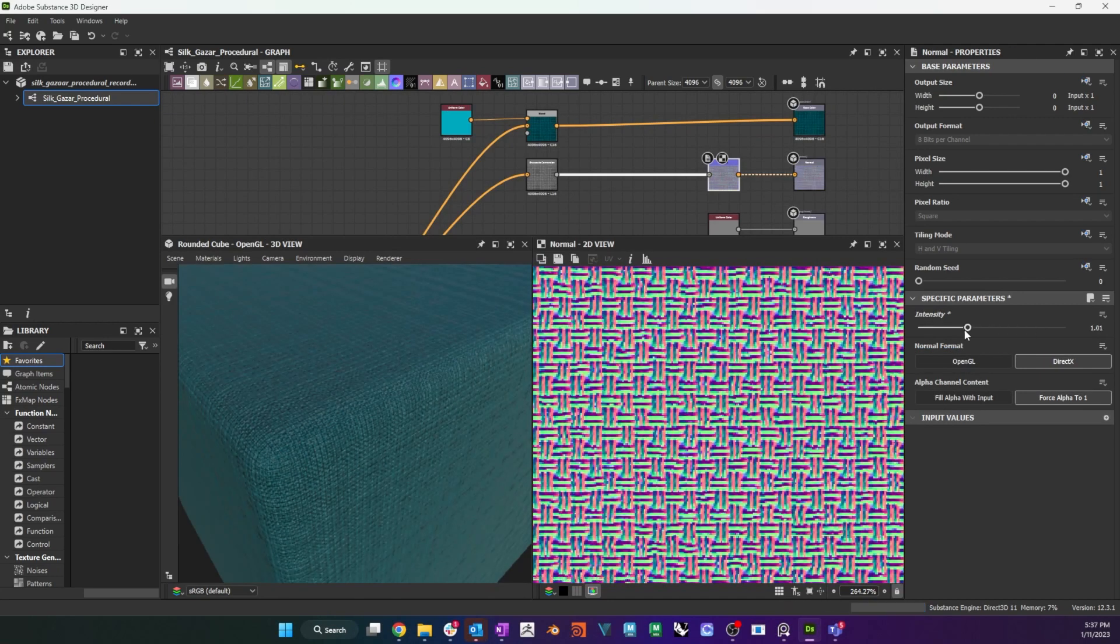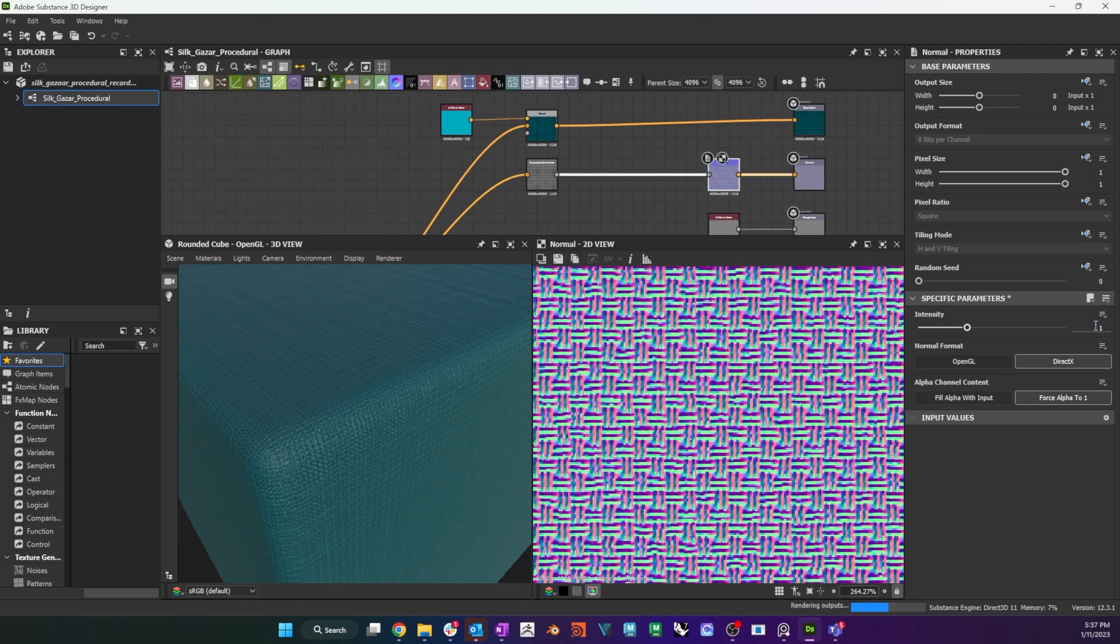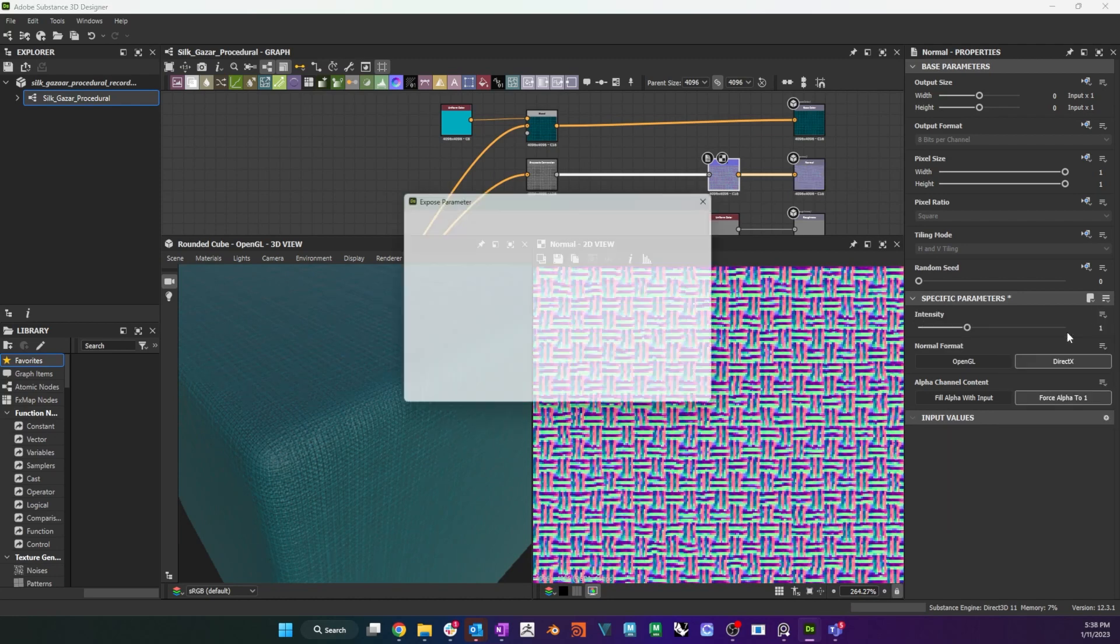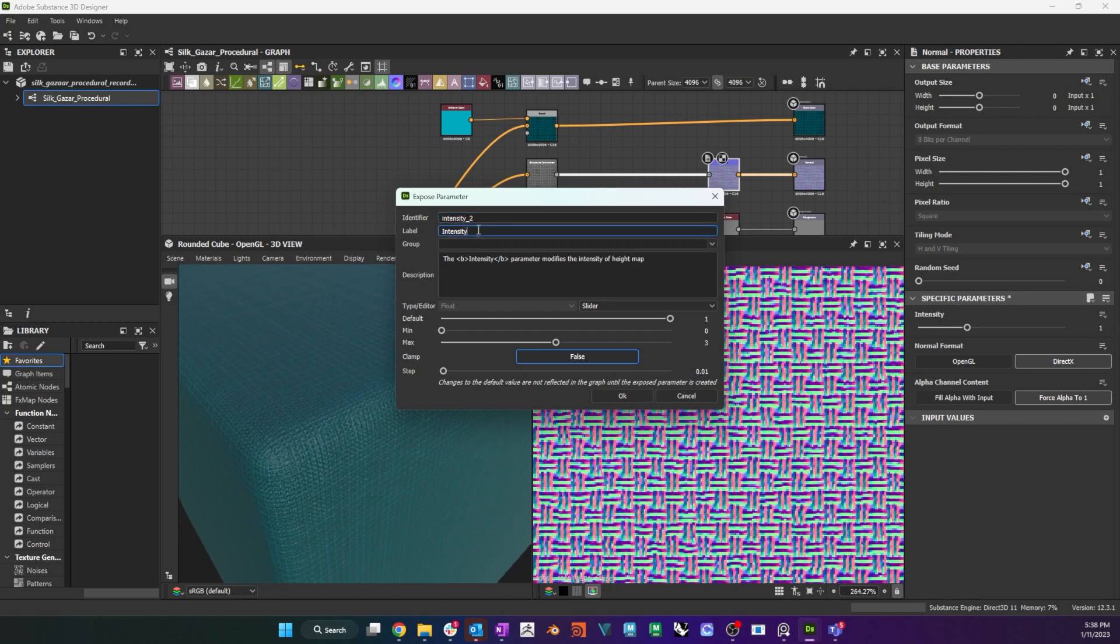To get a normal map, I connect my grayscale tiled weave node to a normal node, and then the normal to the normal output. I also expose the intensity of the normal node as normal intensity.